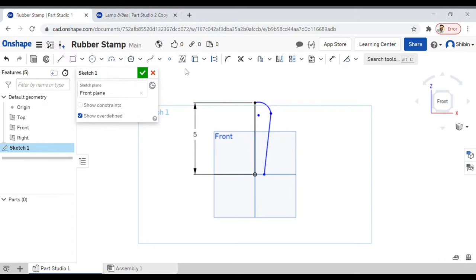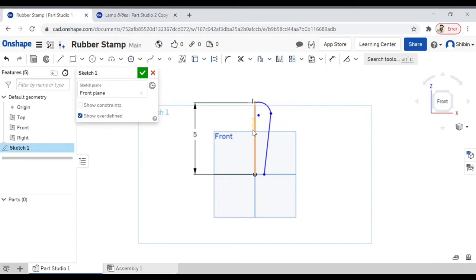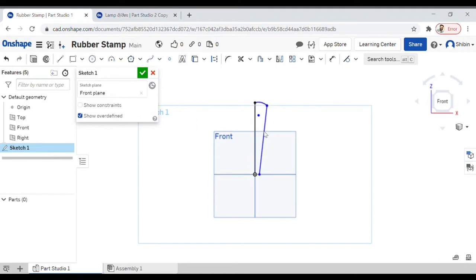Now you can see that this line is black and this arc and this line are blue in color. When it is black it's fully constrained and can't move. When it's blue you can move it as you desire.